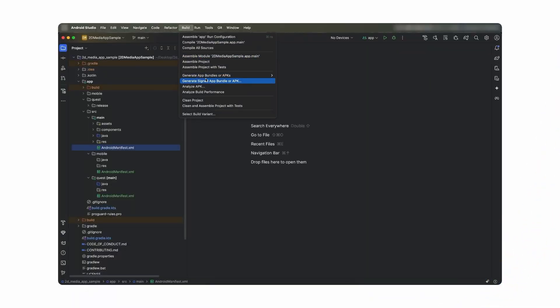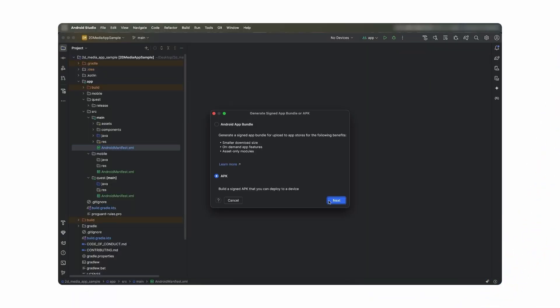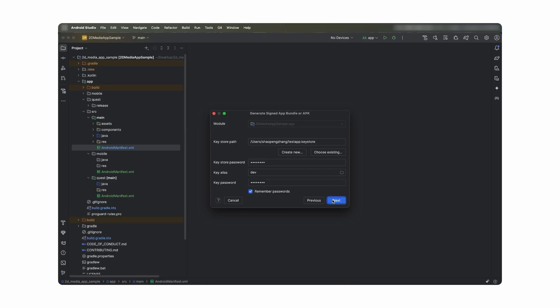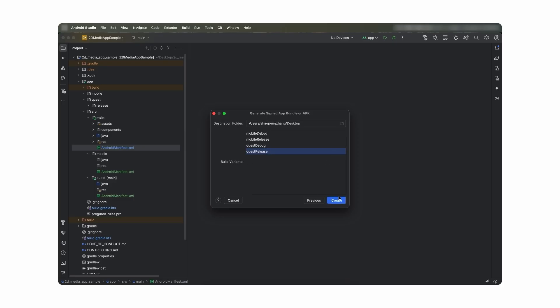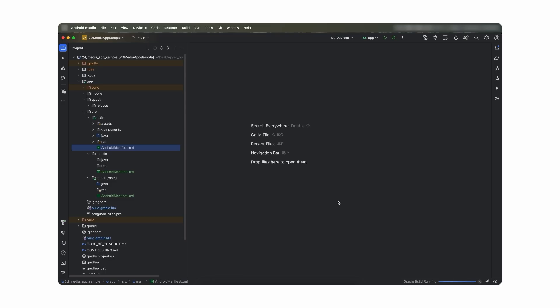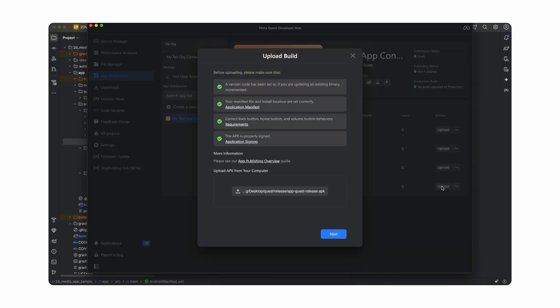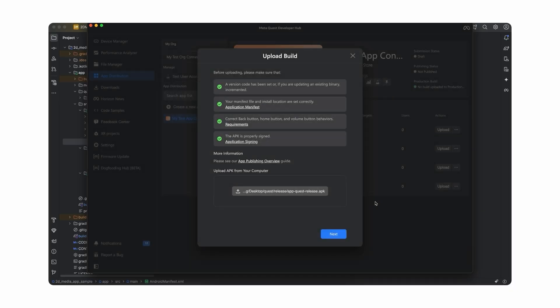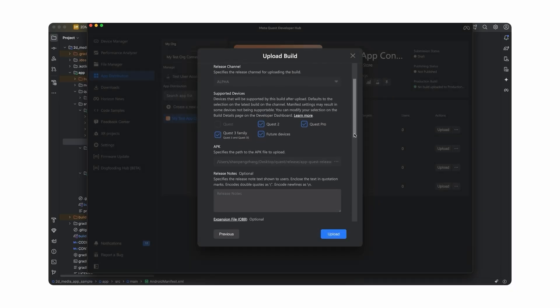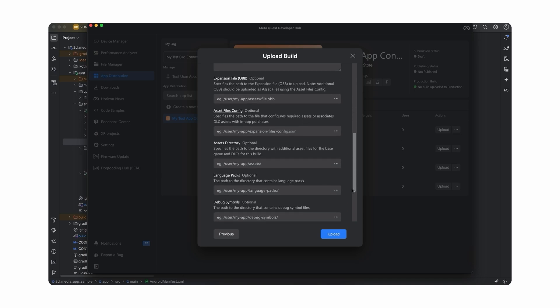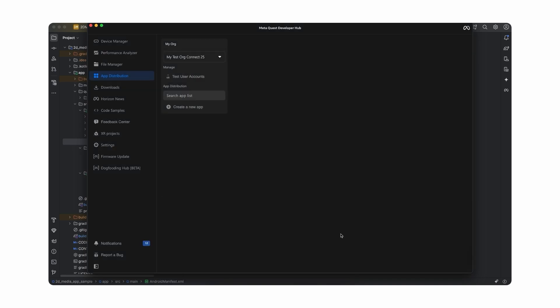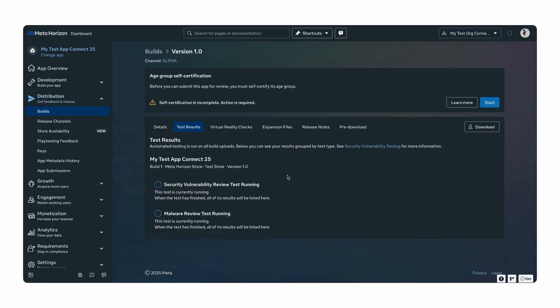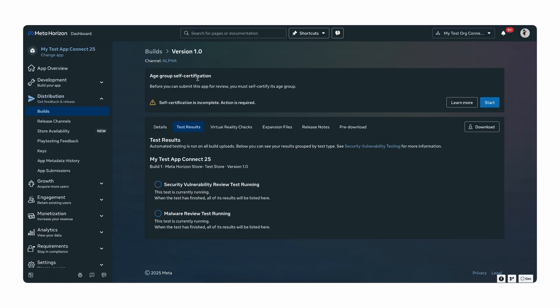There are several options to upload your app to the MetaHorizon store once it's ready. You can generate a signed APK from Android Studio, and if you have MetaQuest Developer Hub installed on your local development machine, you can use it to directly push your APKs to your app's release channel. Or you can go to the MetaHorizon developer website and upload them directly. Once uploaded, you can kick off the store submission process where you'll need to provide all the assets and collaterals — such as screenshots, descriptions, and categories — that will inform users about your app.